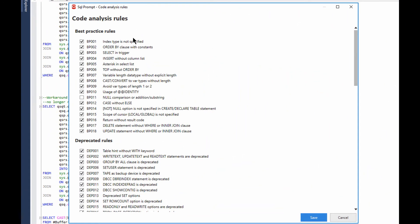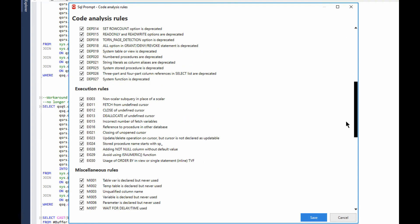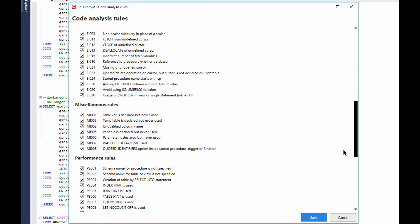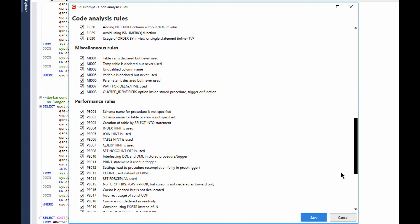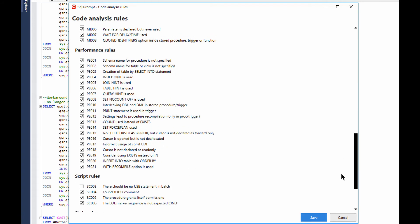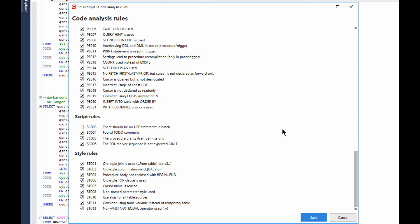And if you take a look, we've got a whole series of best practices. We have got deprecation lists, different deprecated behaviors, execution rules, miscellaneous rules, performance rules to ensure that you've got things running correctly, and script rules.